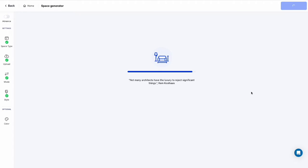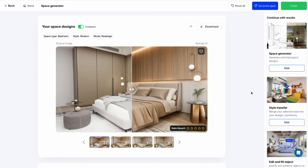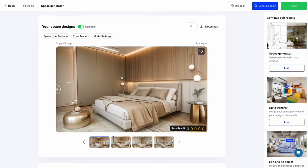Wait for the AI to generate a new design. Wow! You got 4 variation design results.